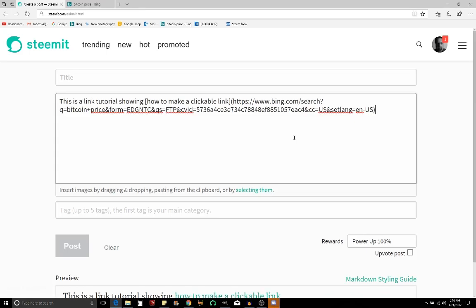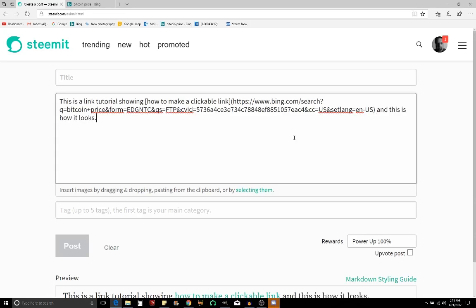And then you can go on with the rest of your sentence. So we have 'how to make a clickable link and this is how it looks.' Period.